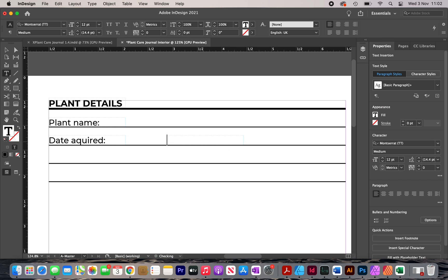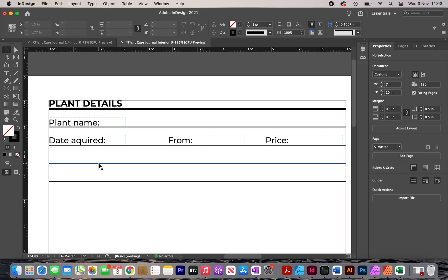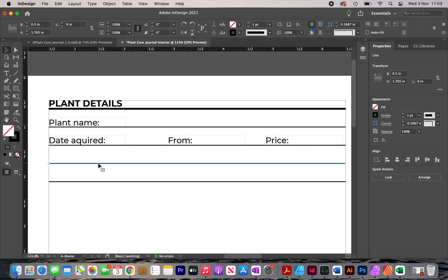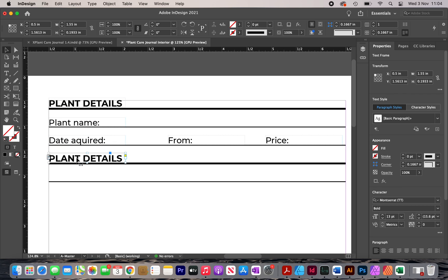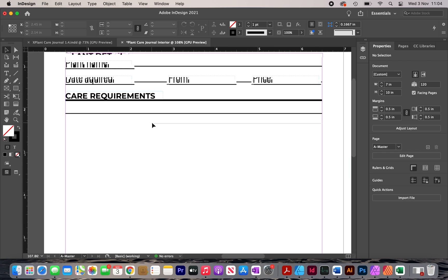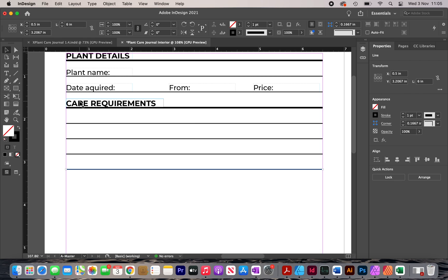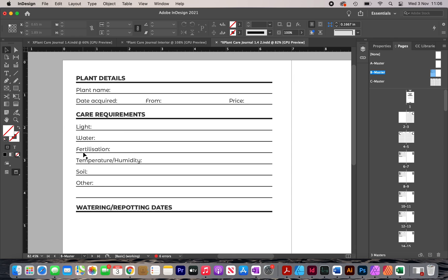Then I copy the label to the side for 'FROM,' and then again for 'PRICE.' You want to space these out according to what the customer will write — if they're only going to write a date in short format, you don't need too much space. Now I'm going to add in my second section, 'CARE REQUIREMENTS.' I increase the stroke size to 2.5 again, copy the section label, type in 'CARE REQUIREMENTS' in all caps, then create more lines and add the relevant labels underneath.